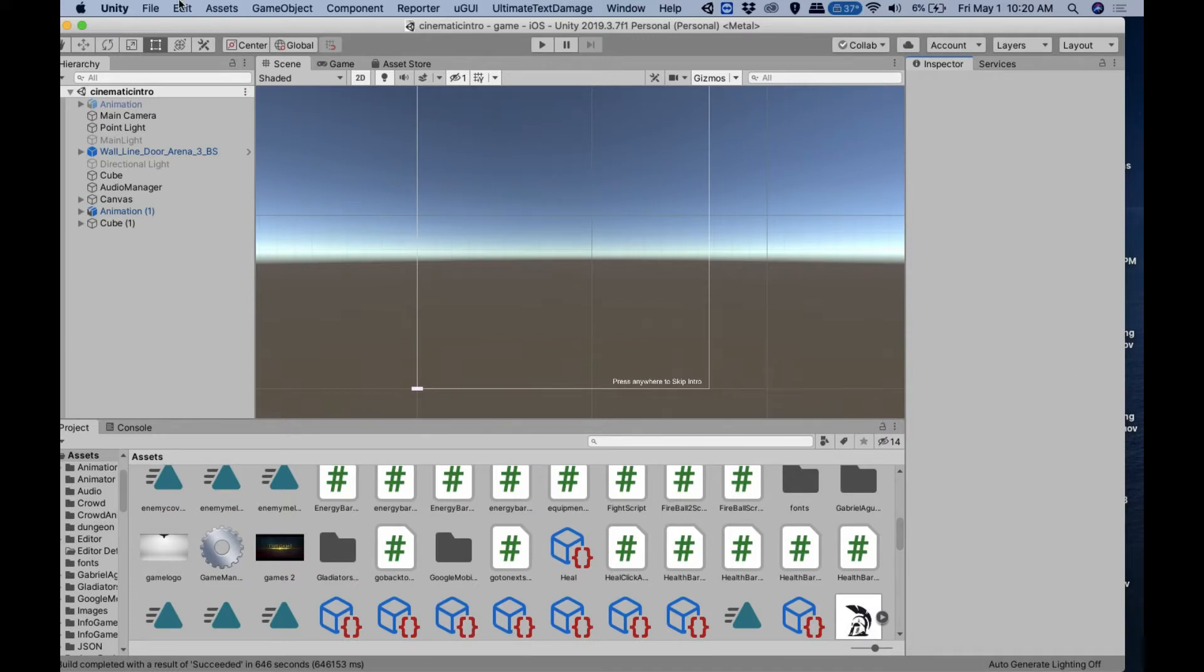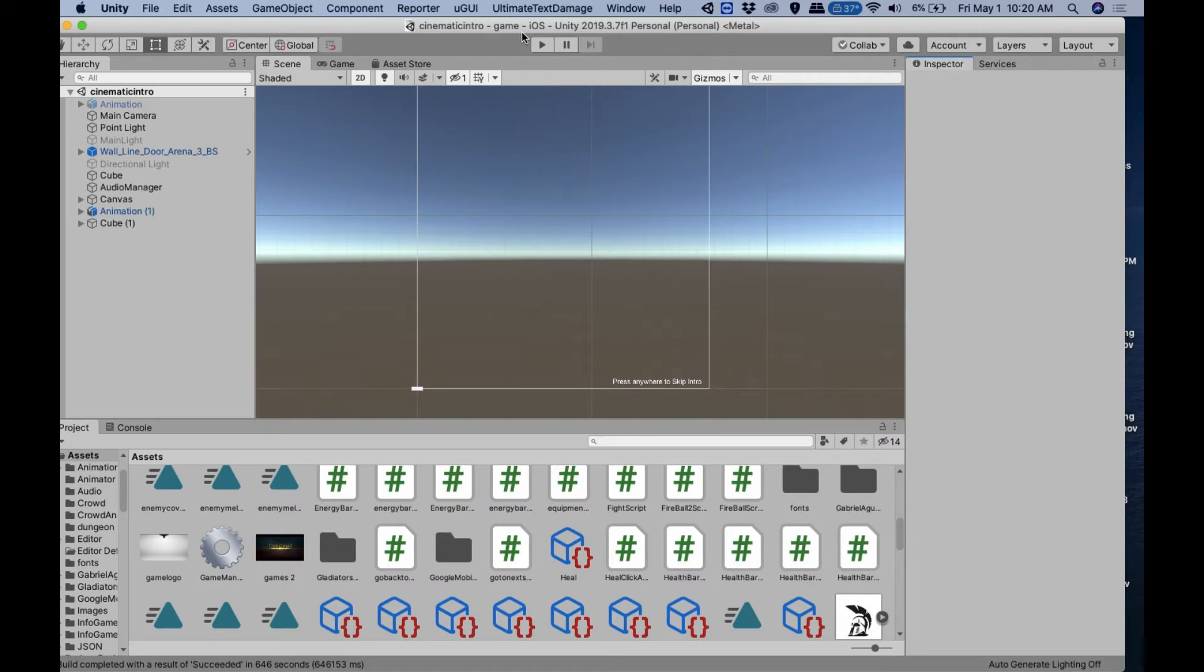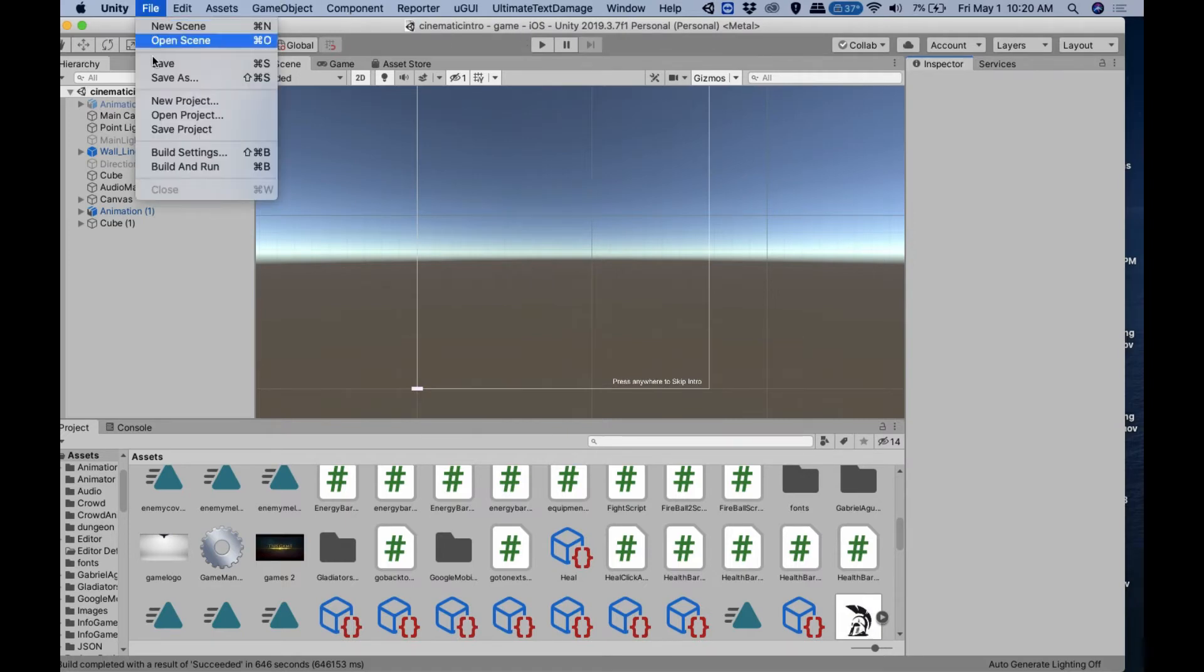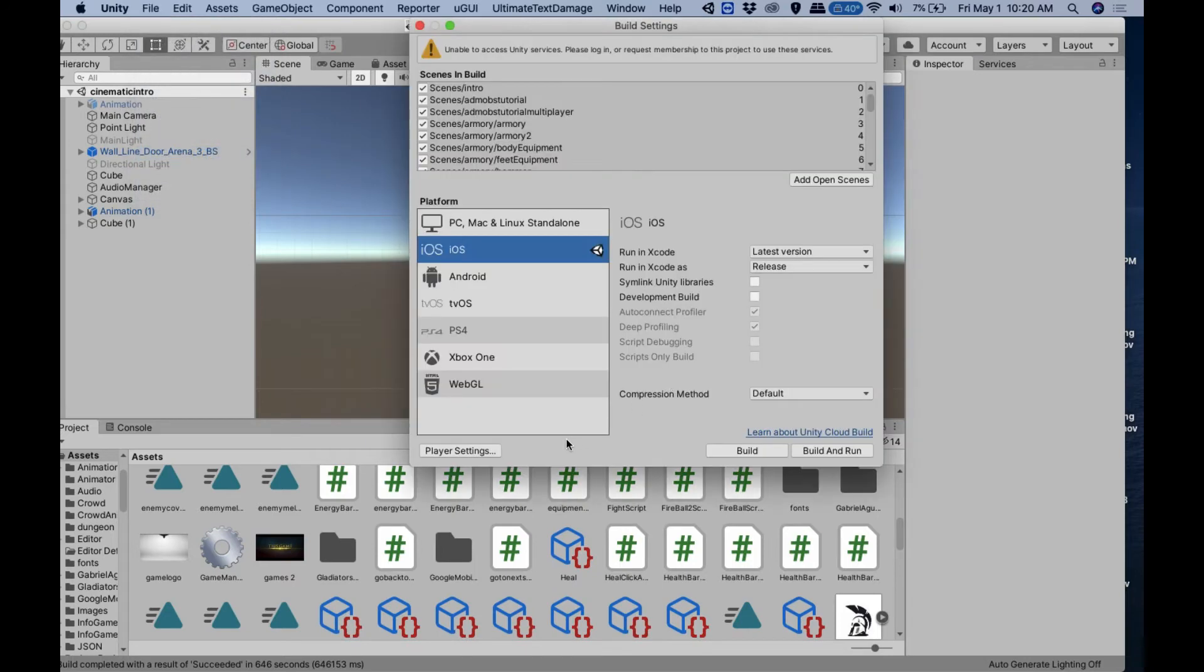I'm running Unity 2019.3.7 f1, which I think is the second last stable one. I just want to show you how to fix that. It's very easy. Just go to Build Settings, you go to Player Settings.